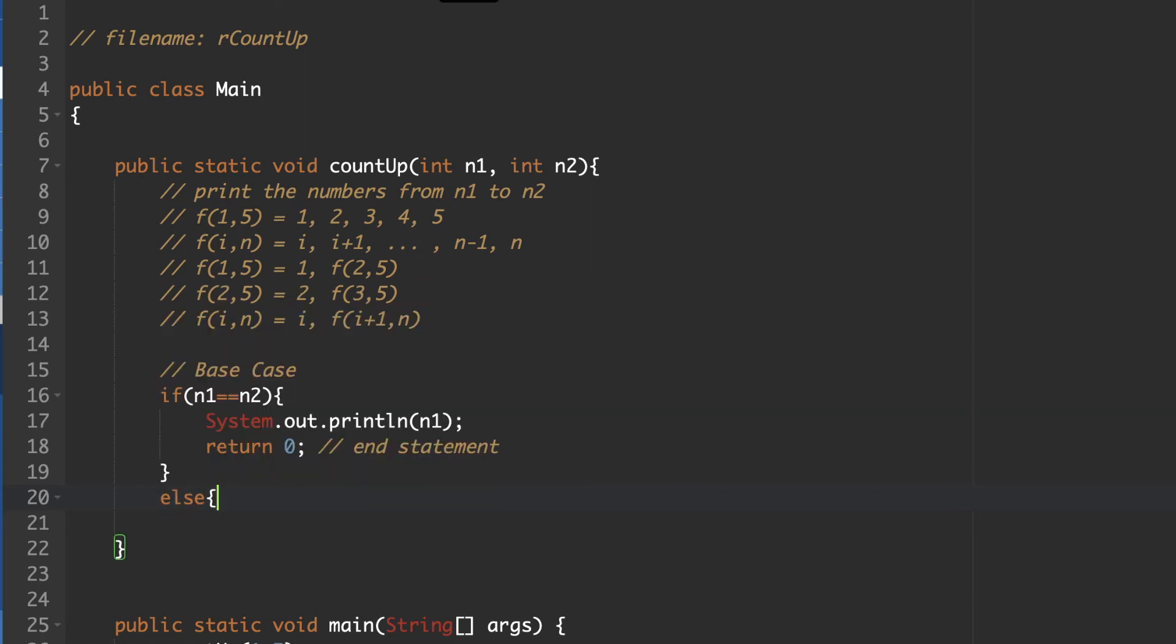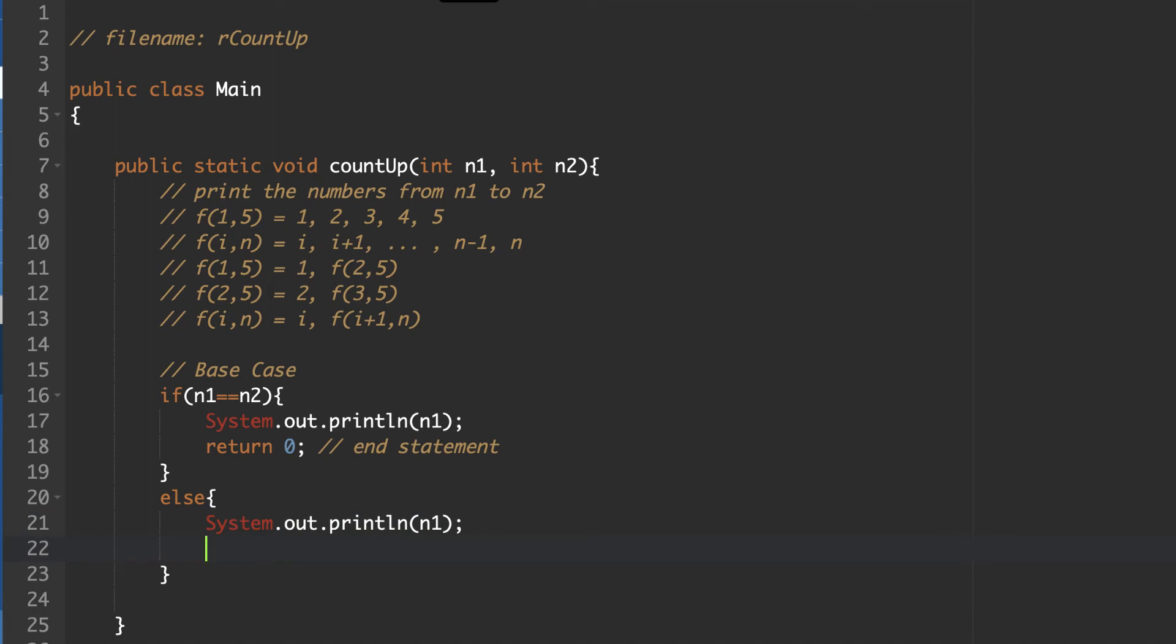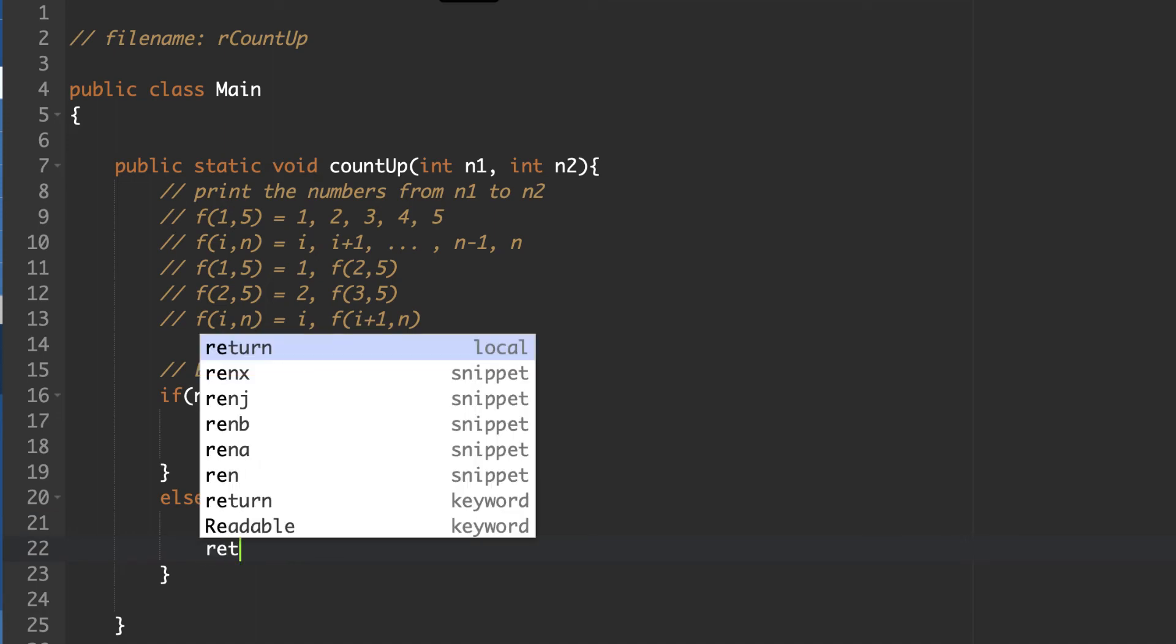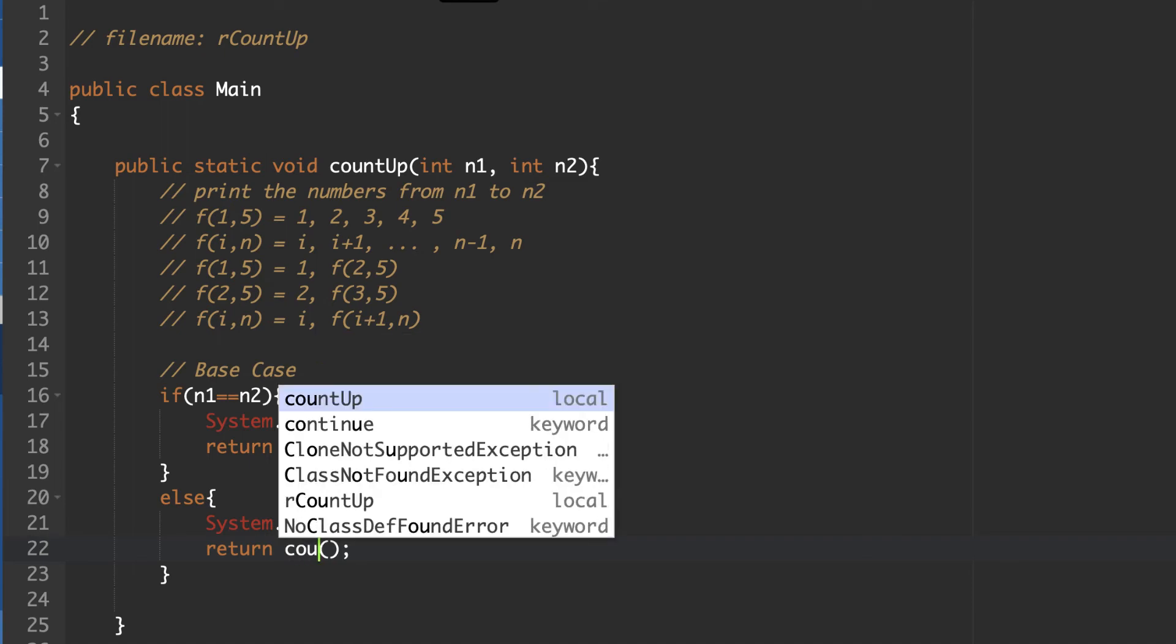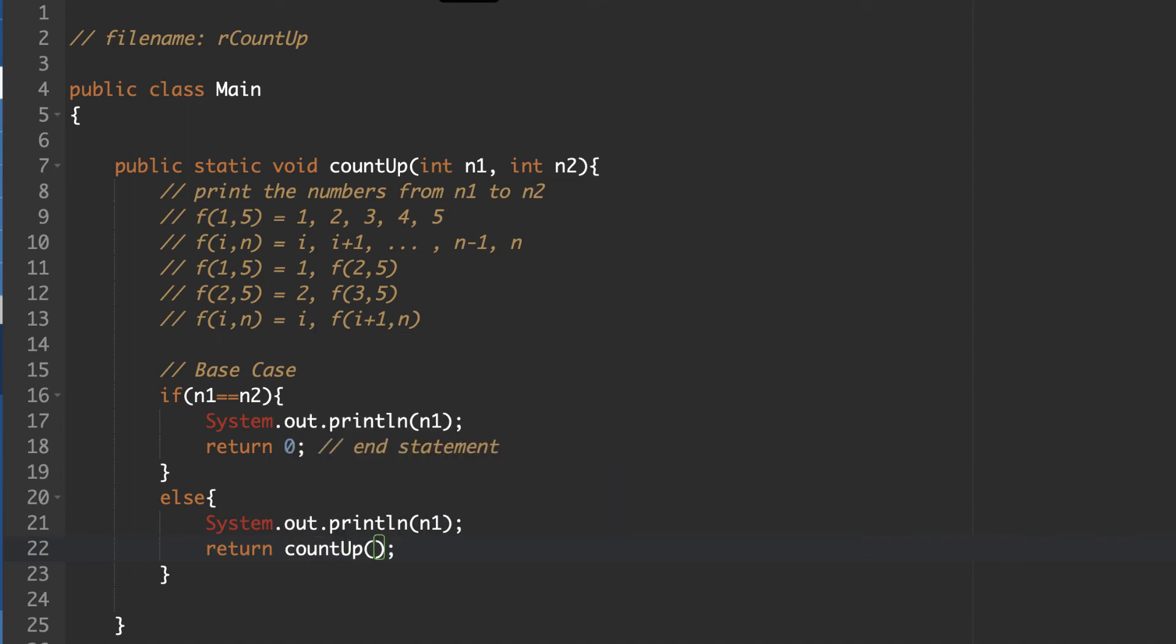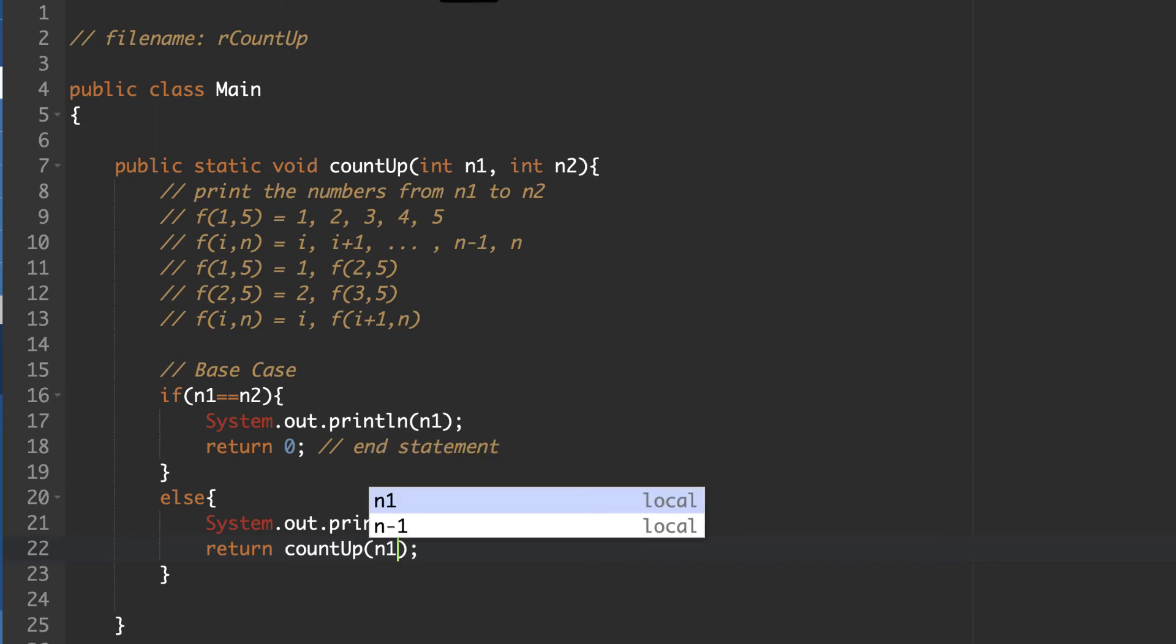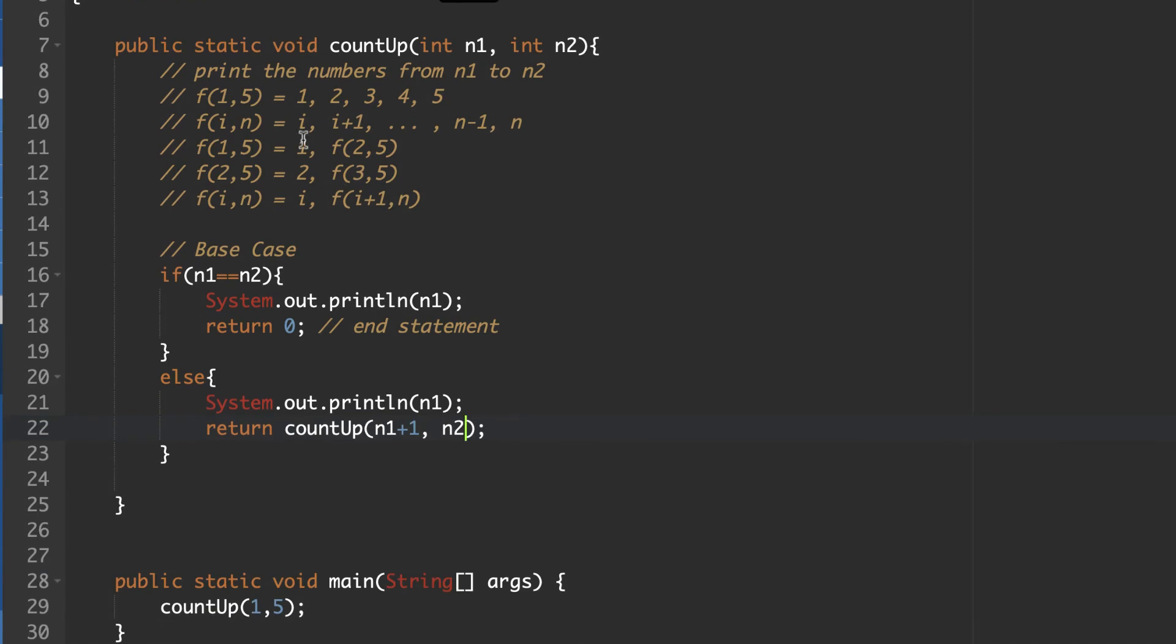So our base case is we've reached the end when n1 is equal to n2. Otherwise, what do we do? So as stated here, the first thing that we're going to do is we're going to print n1. So I am similarly going to repeat this. So we're going to system.out.println n1. And then we are going to return. Now, this is where we're going to make our recursive function call. So this is going to be count up. And then we're going to do n1 plus 1. So i, our first value here, is going to grow. And we're still going to keep the second value the same. It never changes.